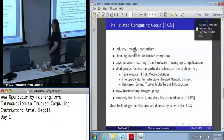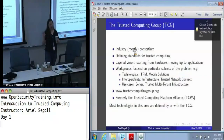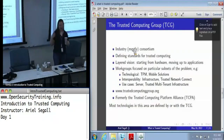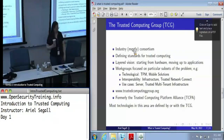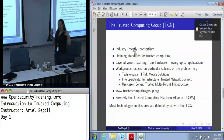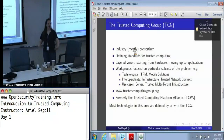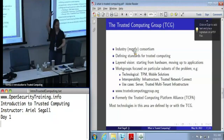I mentioned earlier the Trusted Computing Group, because I used their definition of trust. The TCG is an industry consortium — though it does have some government and research partners — that defines the standards for trusted computing. They essentially established the term trusted computing. As a group, they have a very layered vision: establishing technologies starting at the hardware level, then moving up to protocols, communications protocols, certificate formats, and all the way up to applications.